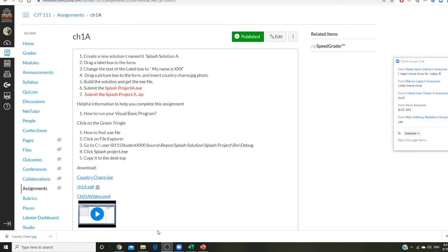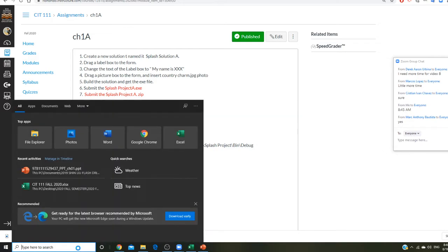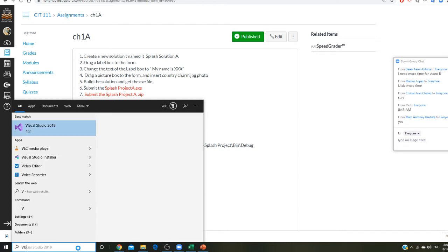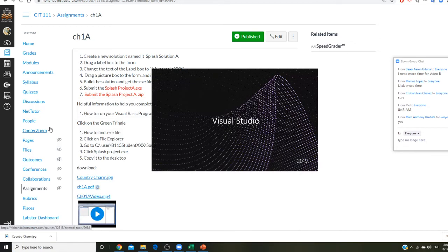Professor Liu is going to teach you how to do chapter 1A. For this assignment you're going to create a new solution named Splash Solution A. In this one you have a label, a picture, and a form. Let's try it. First of all, I want you to type Visual Studio 2019 to pop out your Visual Studio.